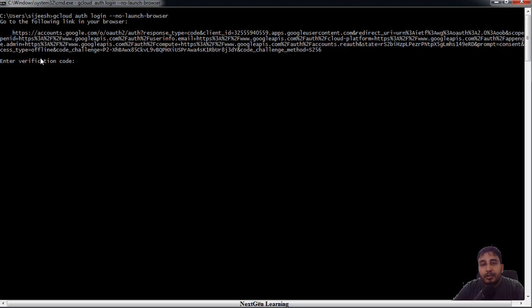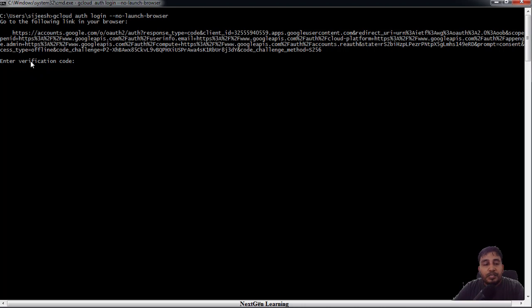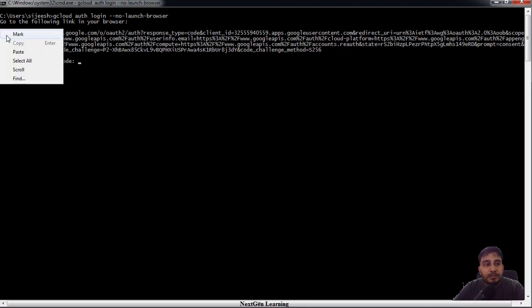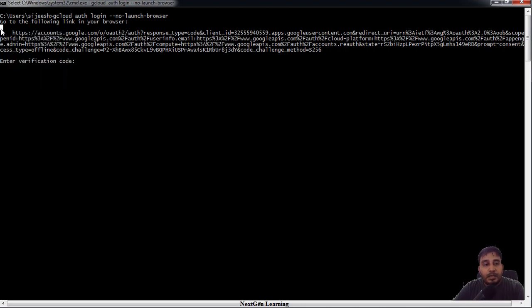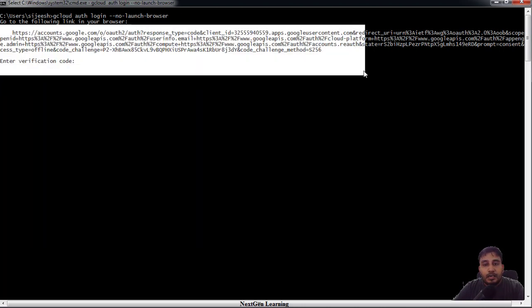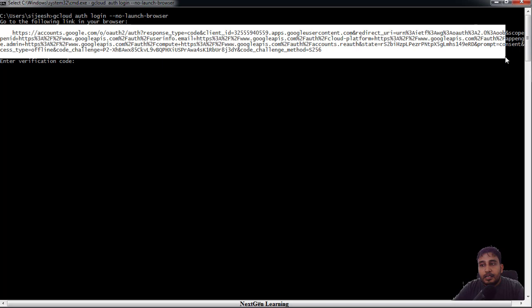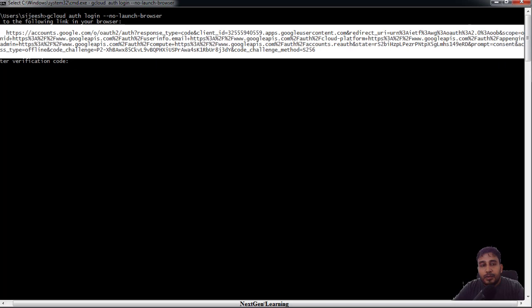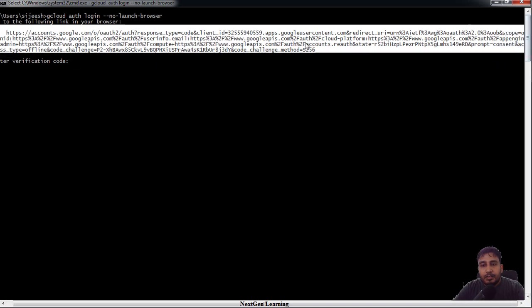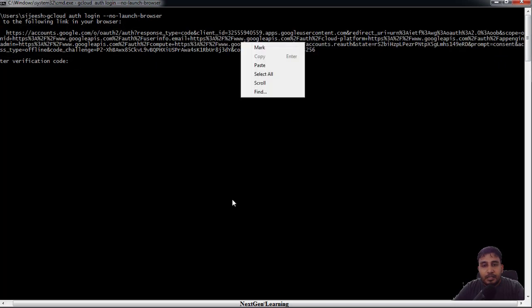Then you will get a verification code. That code you need to paste here. So let's copy this entire string and let me just open my browser.